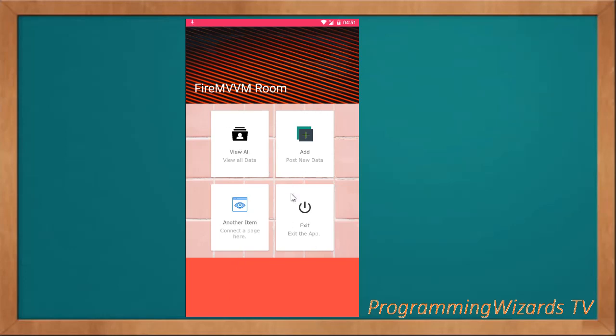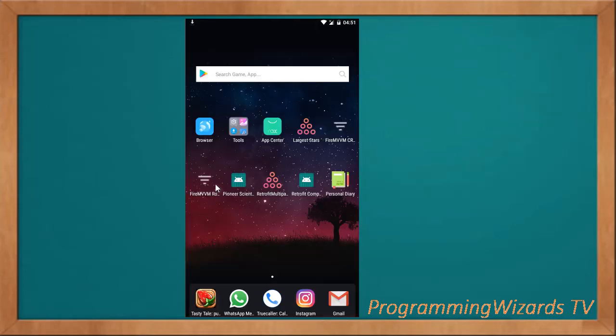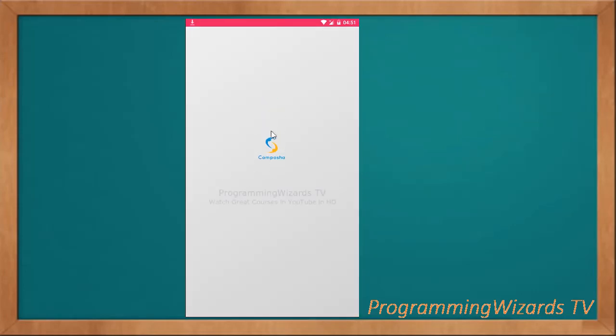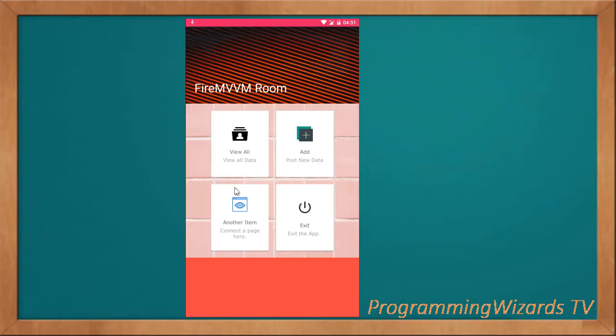If we click the app, first and foremost a splash screen appears. Then it leads us to the dashboard page. This dashboard page contains four cards: view all, add another item, and then exit.